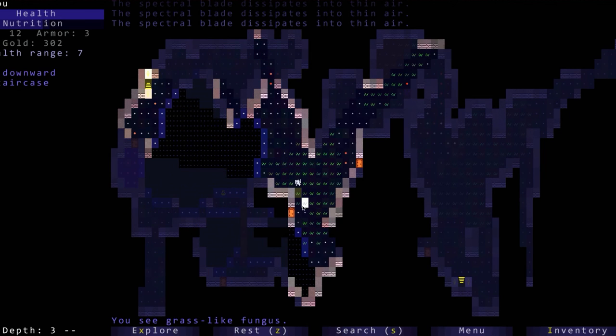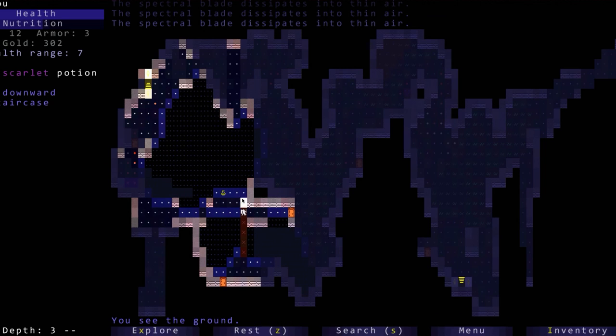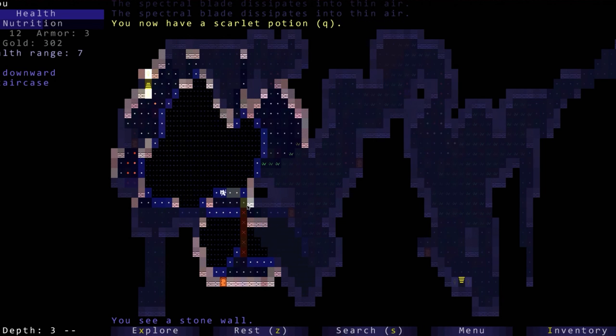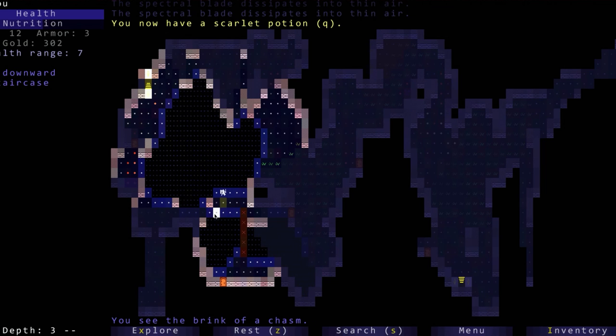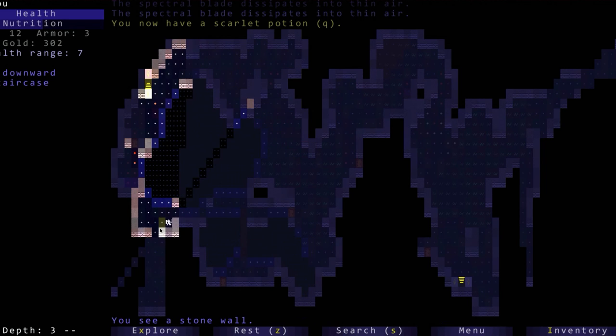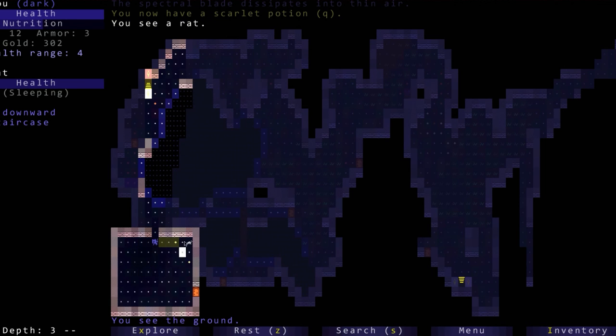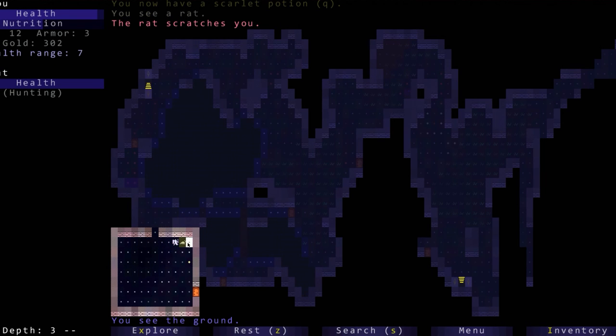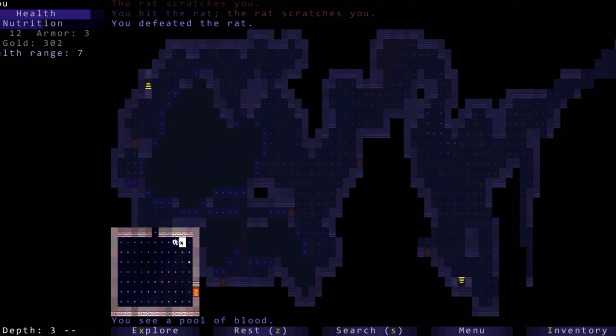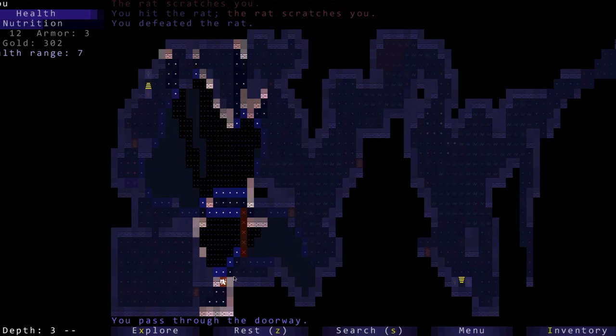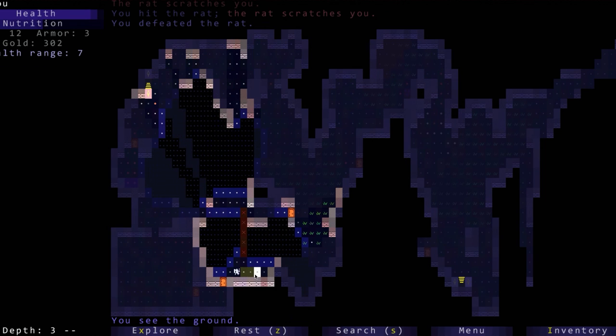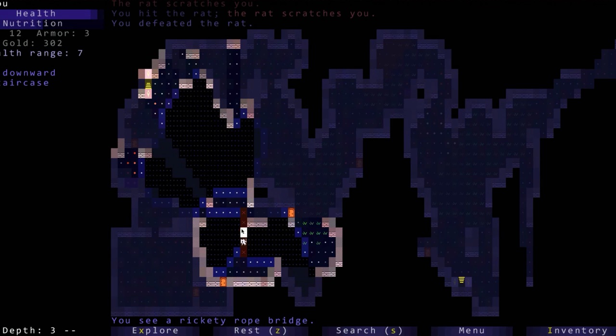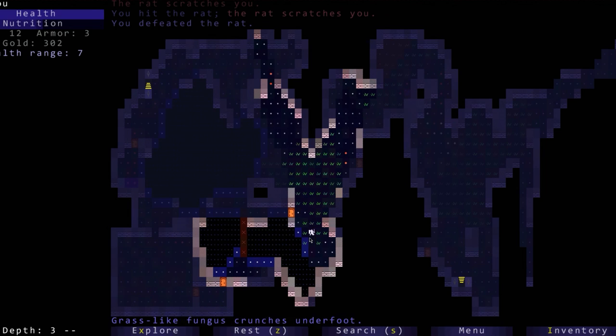So we discovered what the yellow potion does. I believe the next time that we get a yellow potion it will already tell us what it does. We can't go through there right now because we will hurt ourselves. That's why you want to be further back when you throw stuff. Let's see what's in here. Rickety rope bridge. A scarlet potion which we do not know what it does yet. Let's go down here first, just a rat. Rat scratches us, we defeat the rat. Nothing super exciting over here.